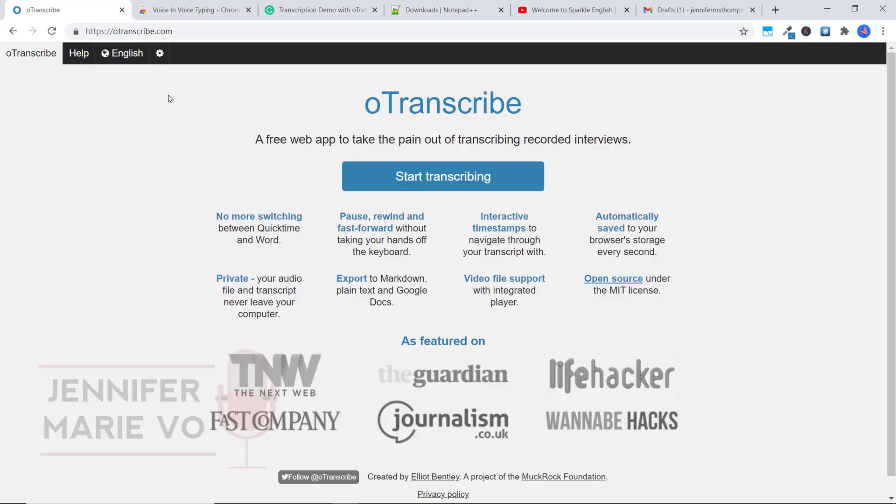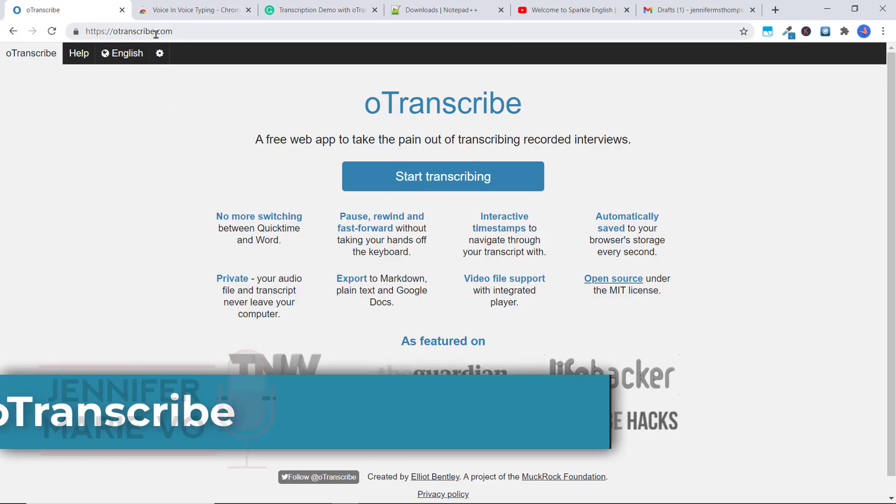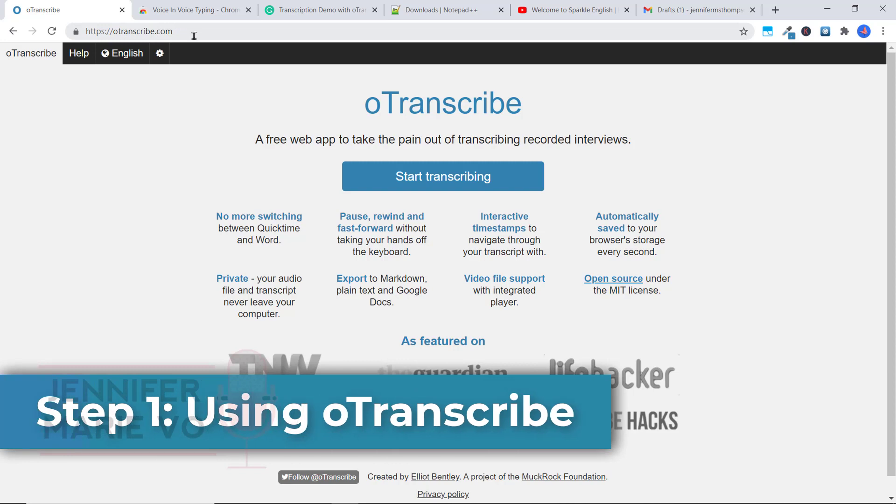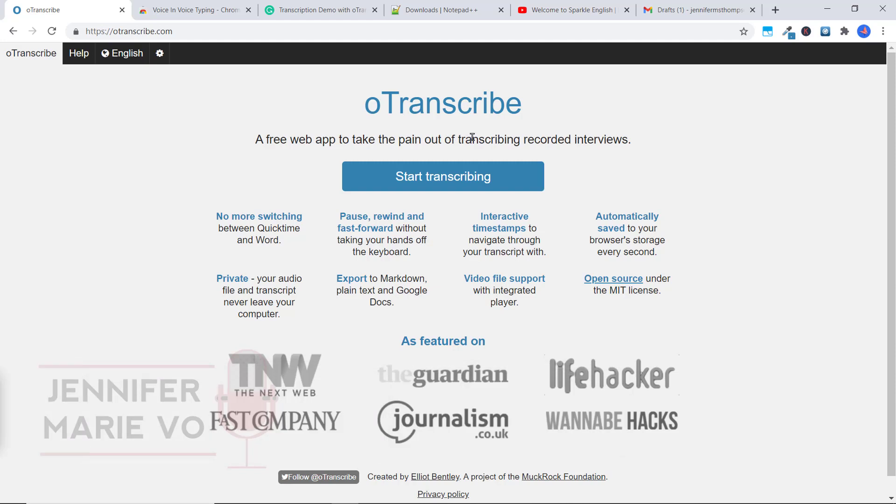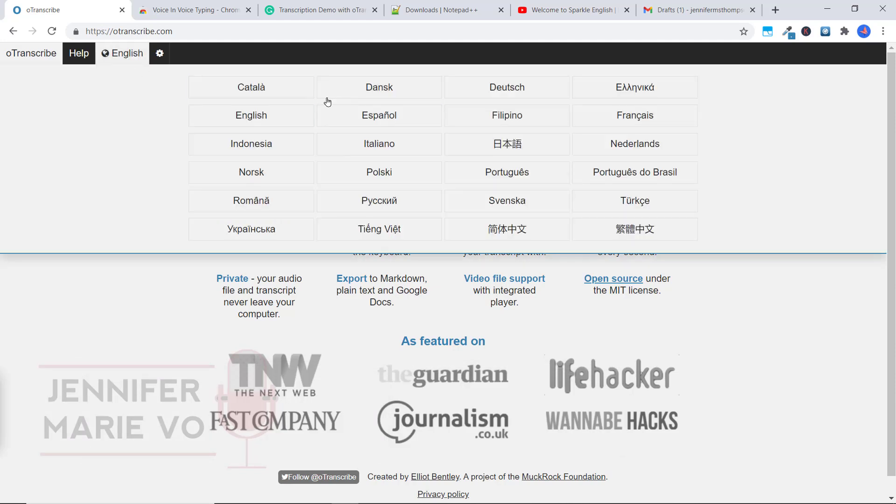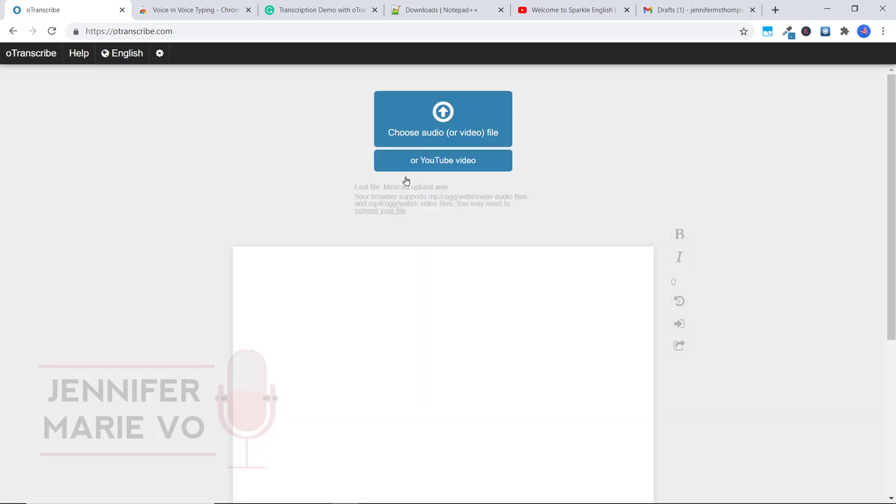Okay, so what you're going to do is go to oTranscribe.com and you can see here that oTranscribe is a free web app to take the pain out of transcribing recorded interviews. Here you can select English and choose whatever language you plan on transcribing in. I'm going to keep it as English. And all you have to do is click start transcribing.